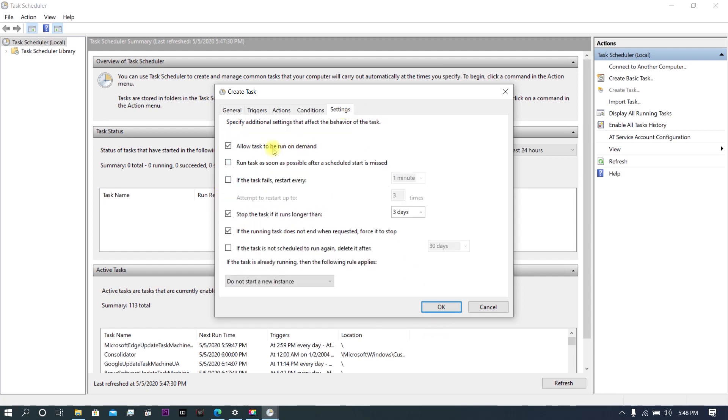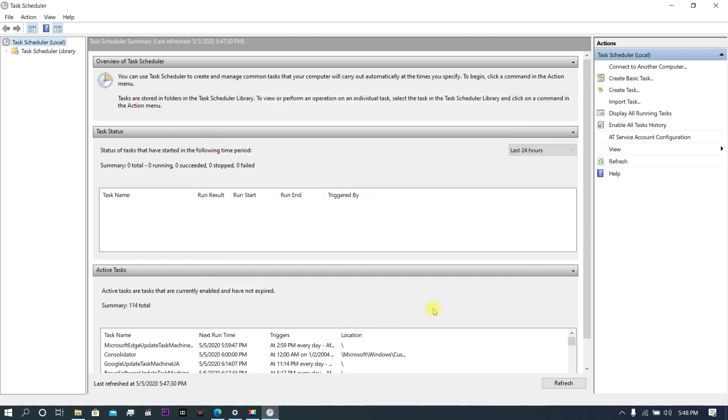Finally, go to Settings and uncheck these two. Only the first option, Stop the Task if it Runs On Demand, should be checked. Click OK at last.